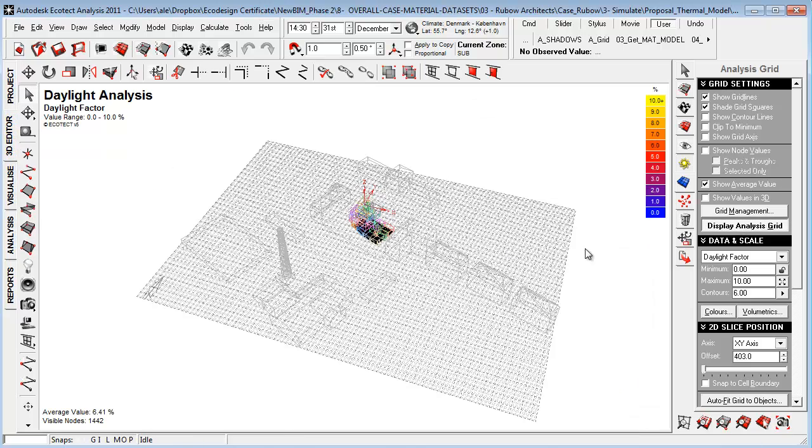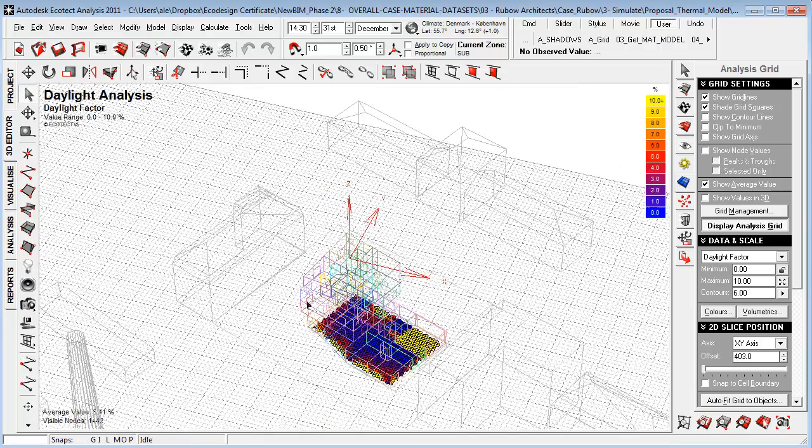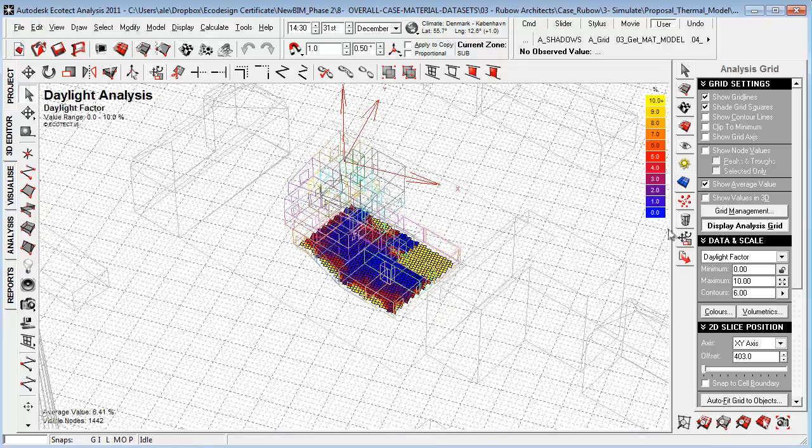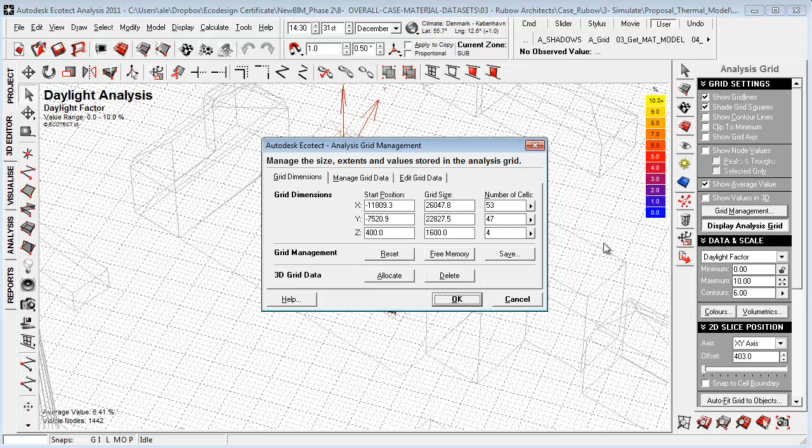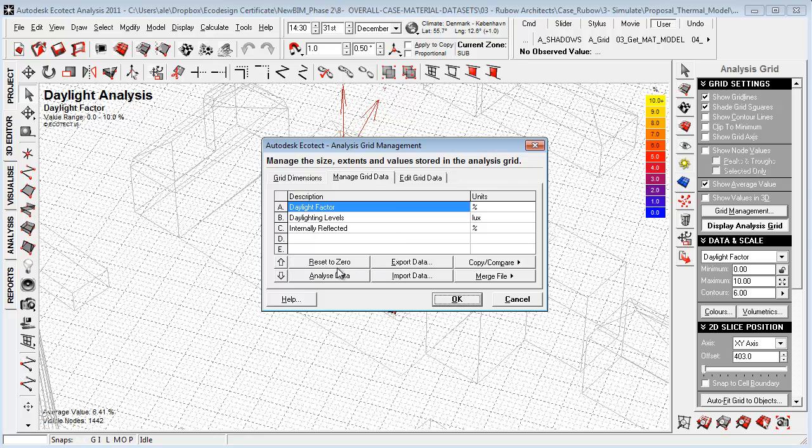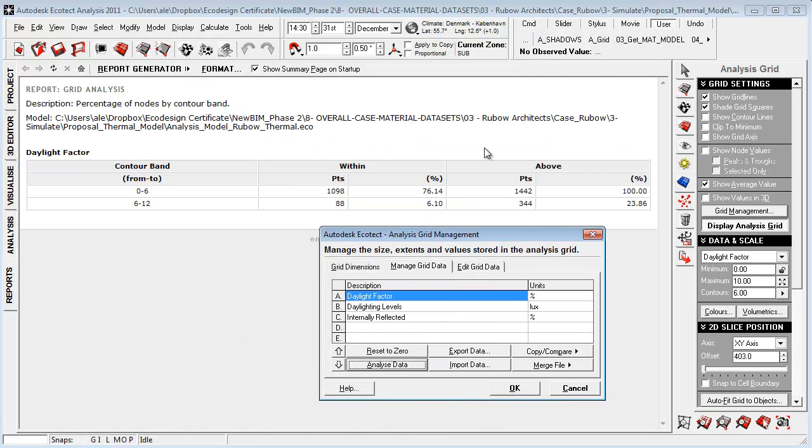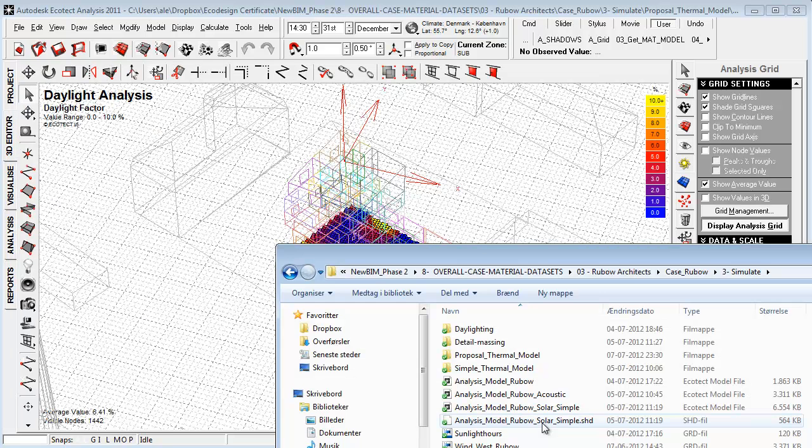If we now turn on the analysis grid, you see that I did a daylighting simulation down here. If we want to look at the data, not only looking at it as a visual interpretation, we go to grid management, manage grid data, set analyze data, and then generate a report based on the settings where we want to look at the data. That's a way we can extract data to either Ecotect or report generator or take it out to Microsoft Excel.